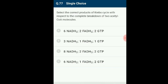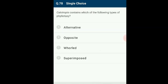Question 77: Select the correct products of the Krebs cycle with respect to complete breakdown of two acetyl-CoA molecules. During breakdown of acetyl-CoA through Krebs cycle, it produces 3 NADH2, 1 FADH2, and 1 GTP. Thus for two rounds of Krebs cycle, it produces 6 NADH2, 2 FADH2, and 2 GTP molecules. The answer is option A: 6 NADH2, 2 FADH2, and 2 GTP.